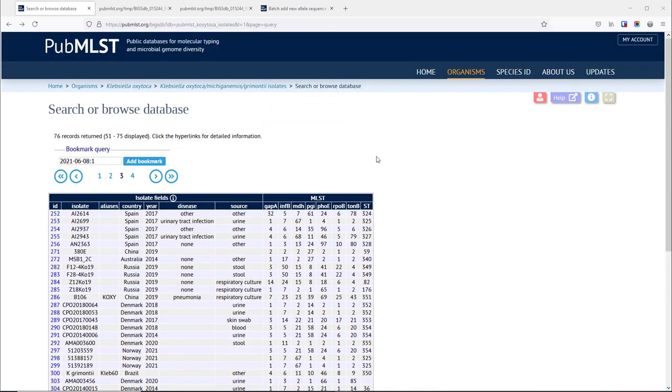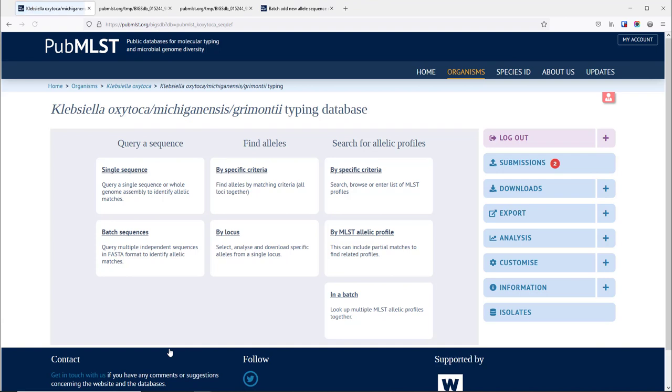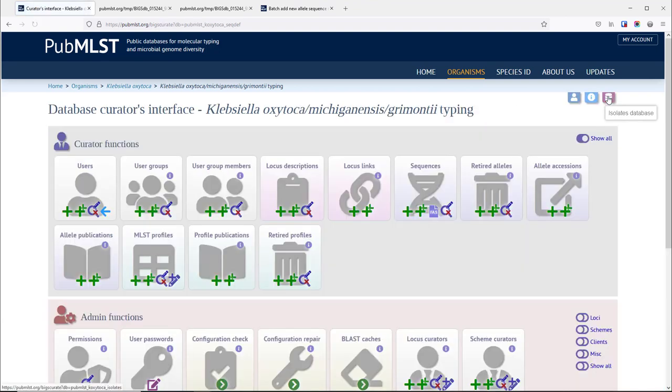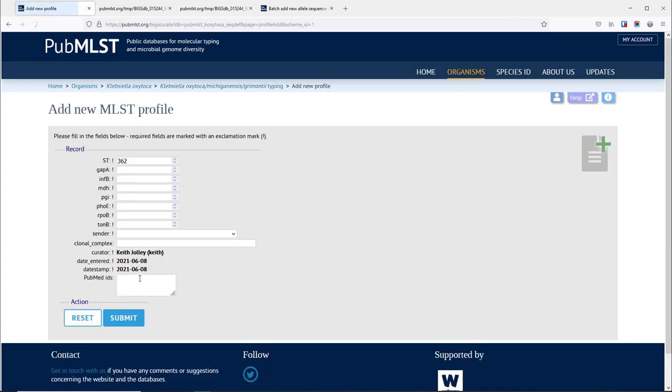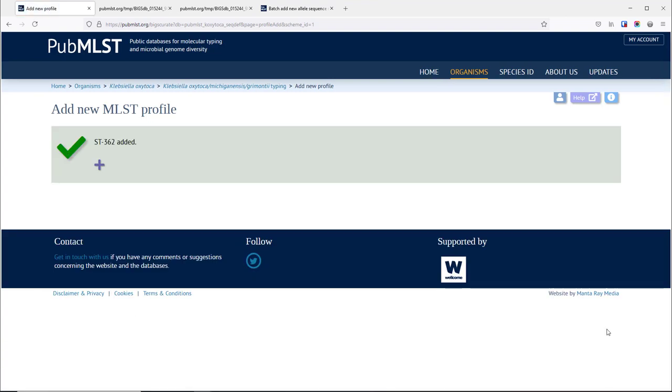We can do that by going to the typing database, going into the curator interface and then selecting a new MLST profile and then we can enter the allelic profile there. It's also possible to do this in a batch mode. We enter the profile in, include the sender who sent the actual genome and that's it. The profile is added to the database.